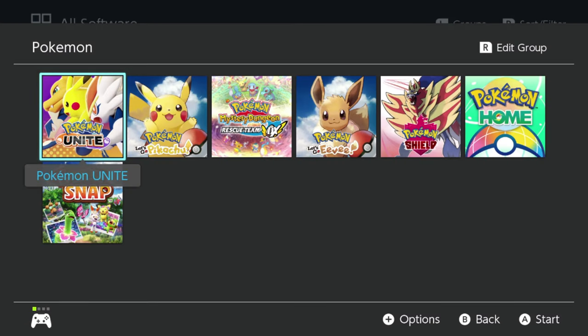That is how you add folders and groups within your Nintendo Switch. Make sure you have the most up-to-date software on your Switch and you should be good to go. If you have any questions, put those in the comment section down below, and I will see you guys in the next video.